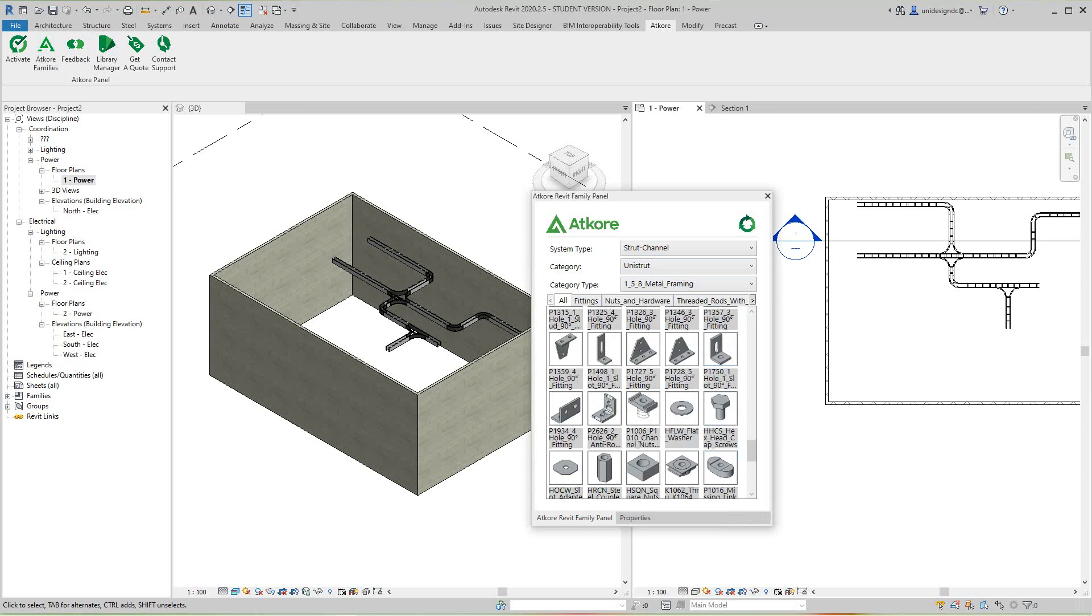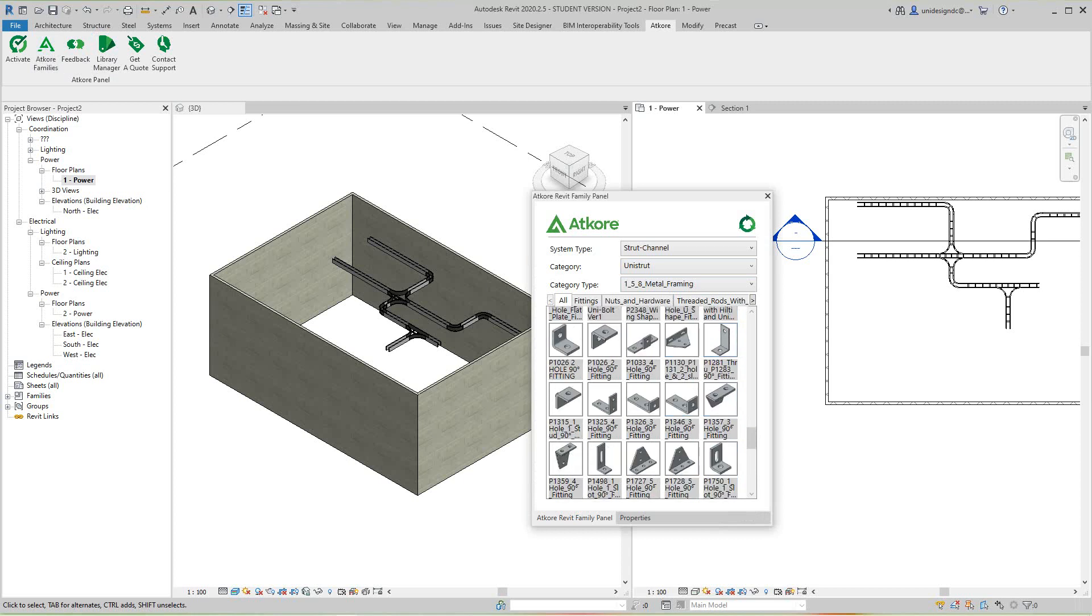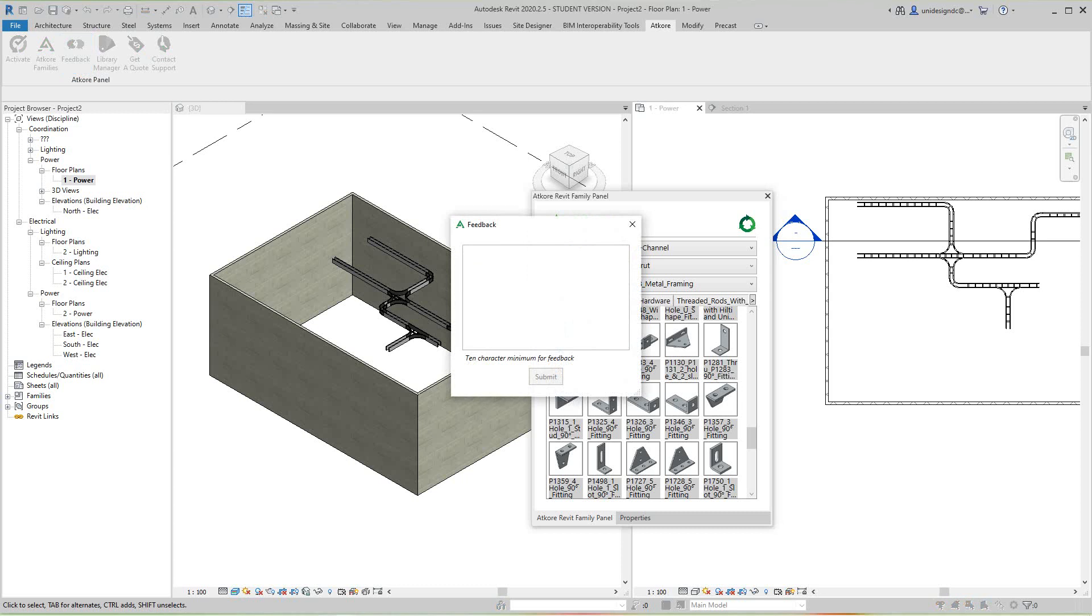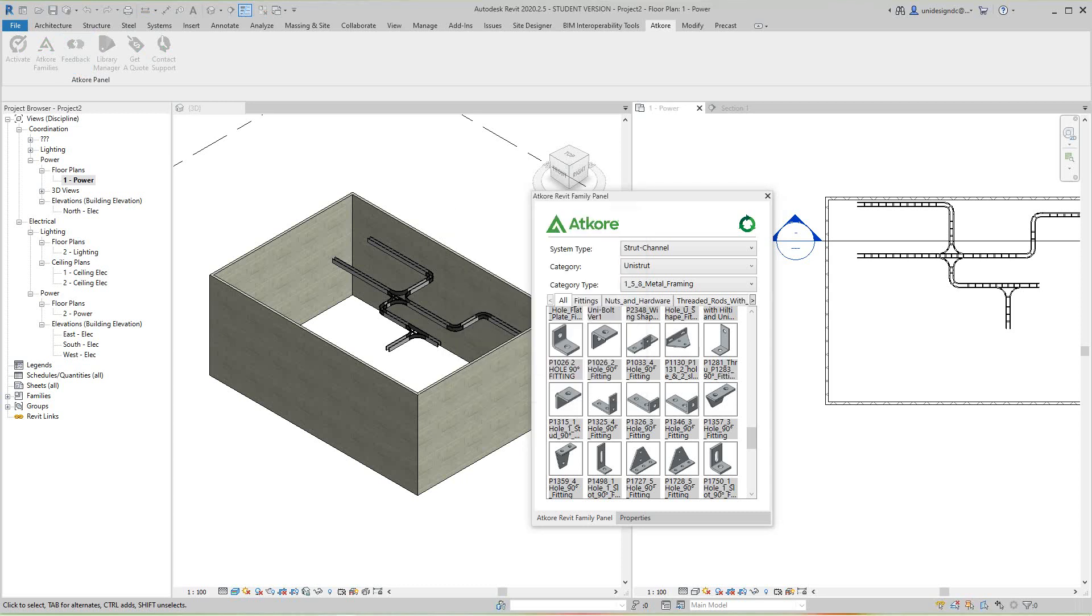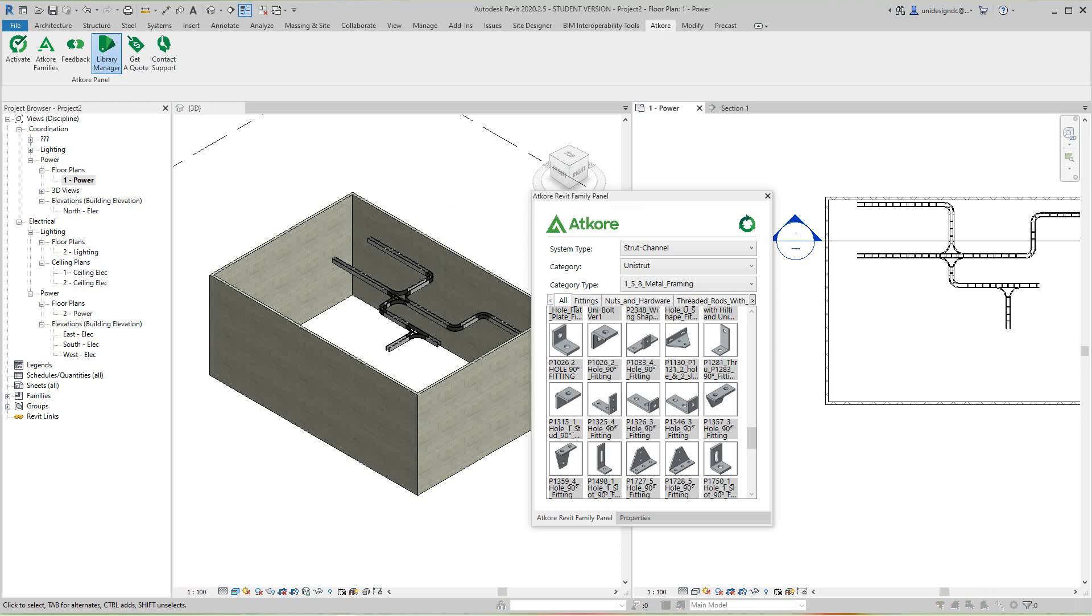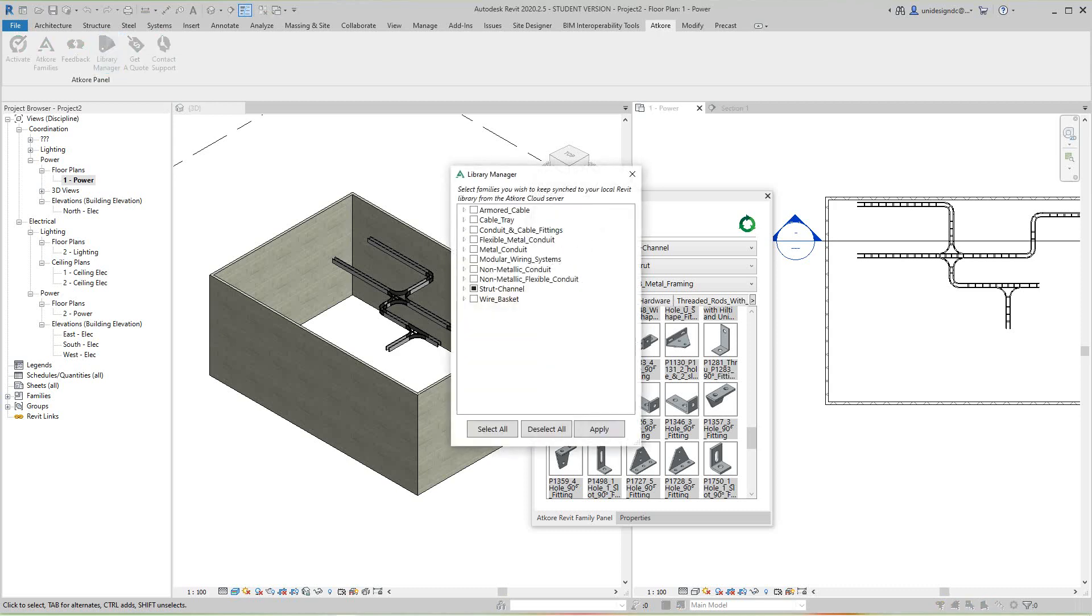This little icon is feedback if you want to submit any feedback about the product toolbar. You can send it there. And right here we have our manager.